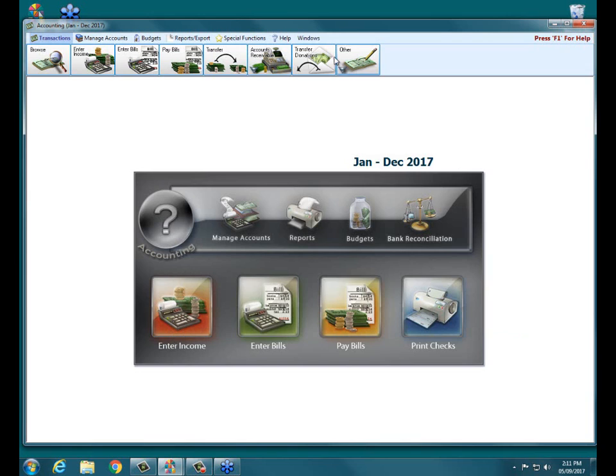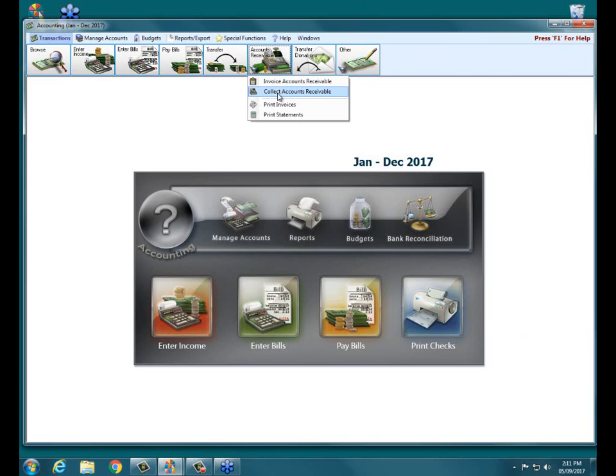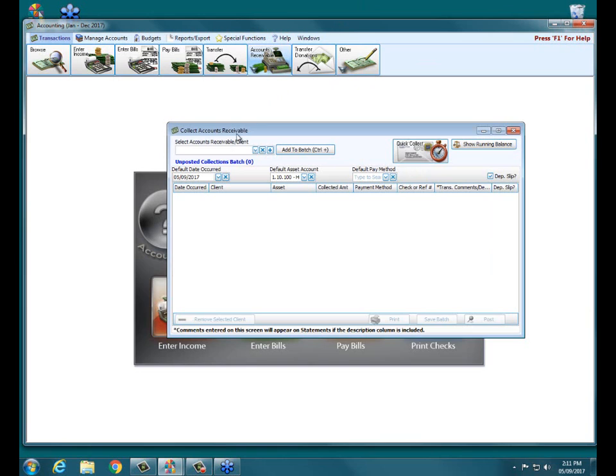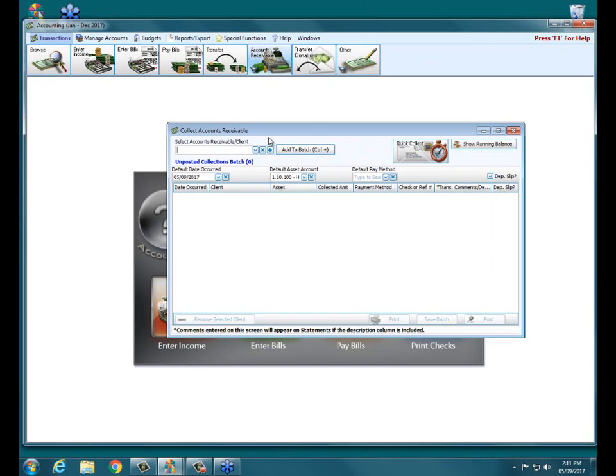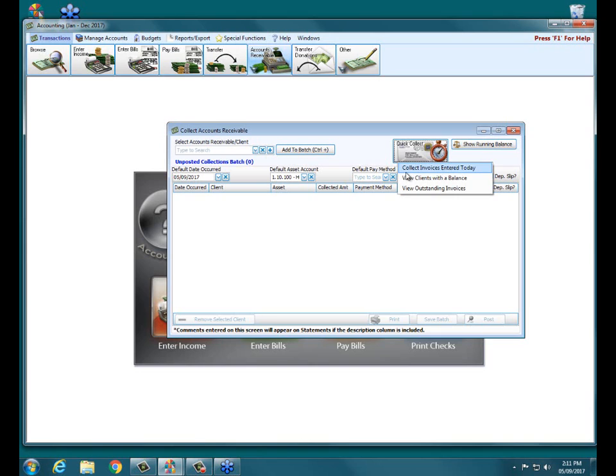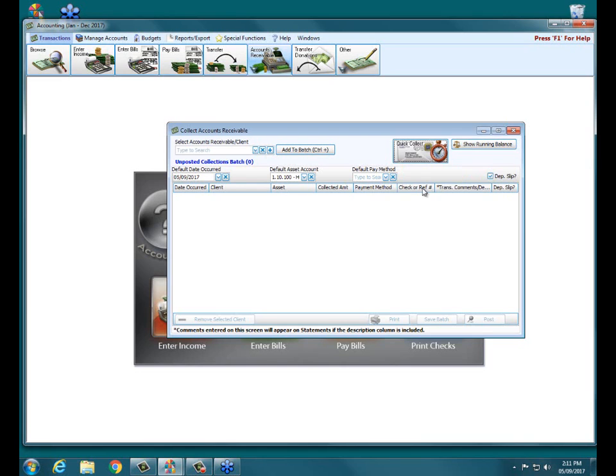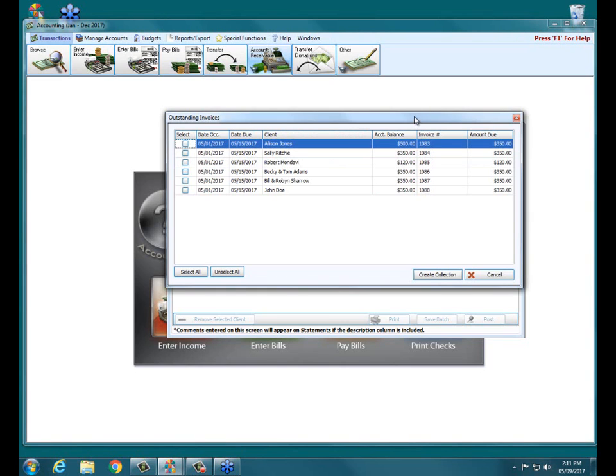So when we now begin receiving our payments from our clients, we would go into accounts receivable and click on collect accounts receivable. Then we would go up. There are several options here. We could choose a specific client, even those without a balance. We can also go up to quick collect and choose collect invoices entered today, view clients with a balance, or probably most commonly we'll go to the one that's called view outstanding invoices.